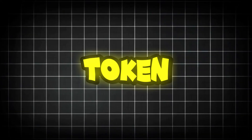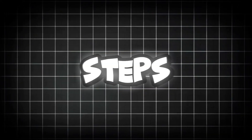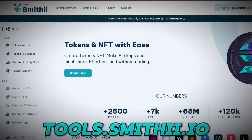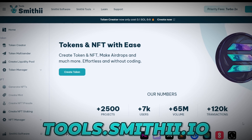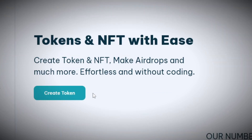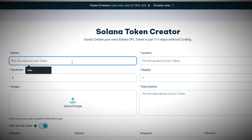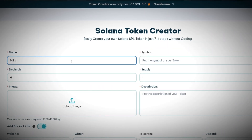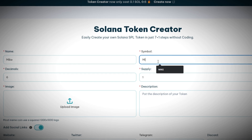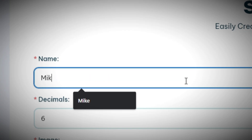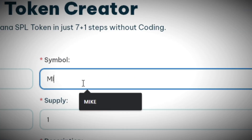How to create your own Solana token in just a few steps. Head over to tools.smithy.io and right away you're gonna see 'Create Token.' It's as simple as setting up your token information. I'm gonna be creating a meme coin today called Mike, so you want to set up the name and the symbol/ticker.